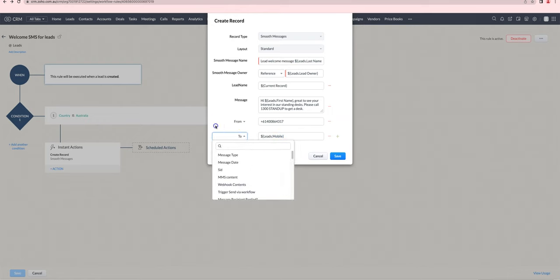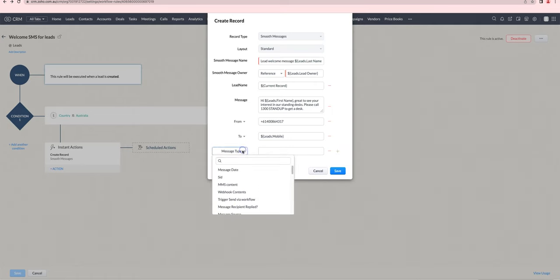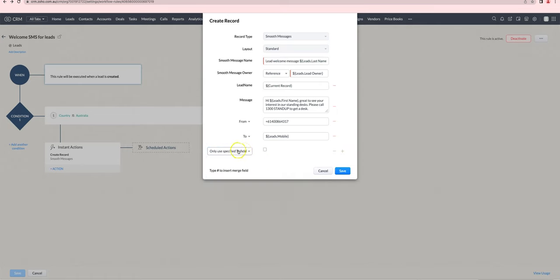If you want to make sure it definitely only sends to the mobile, you'll need to also use this particular field here: 'only use specified to field.'